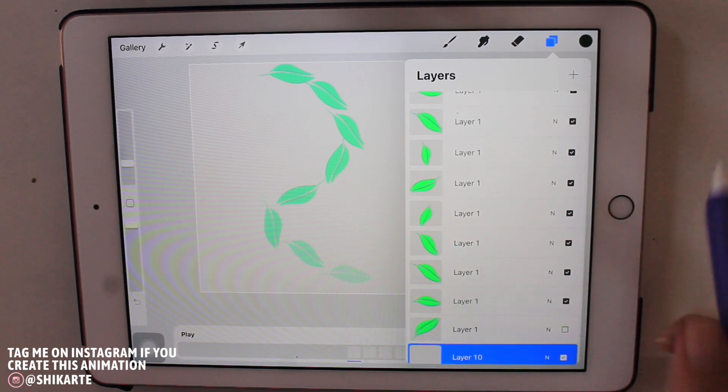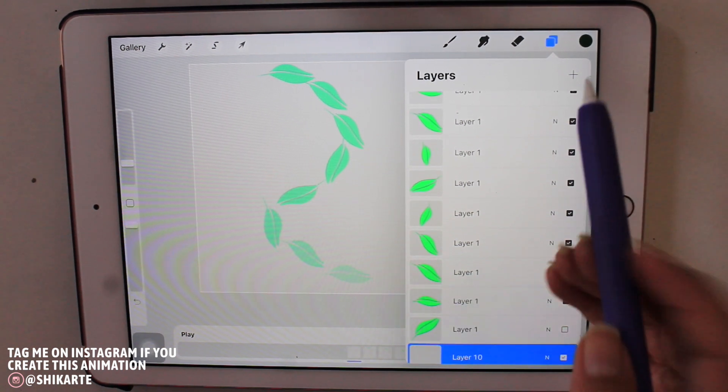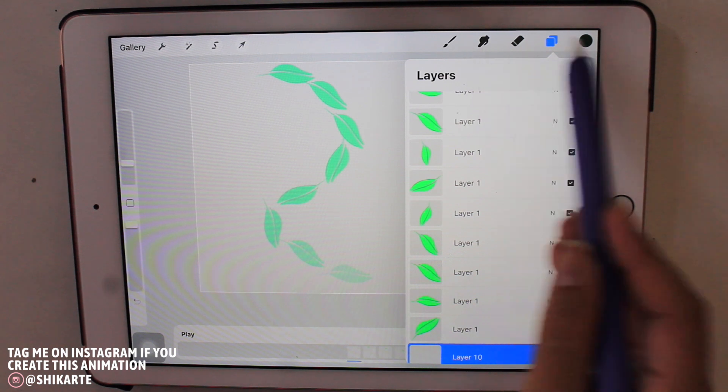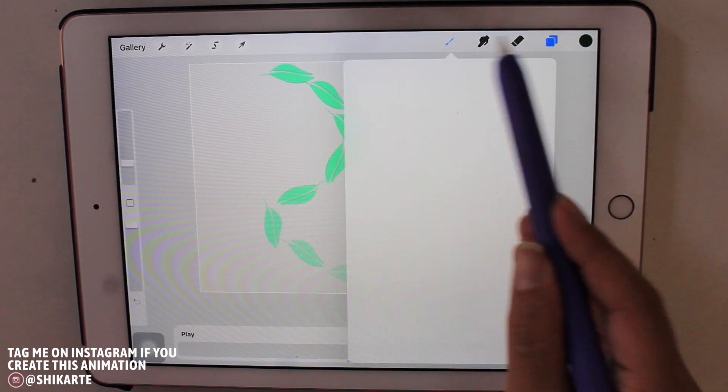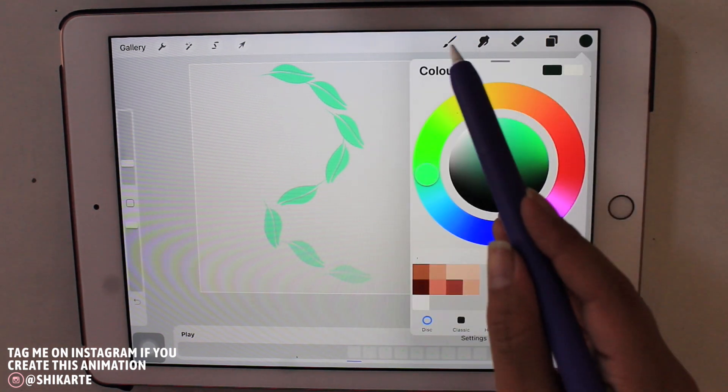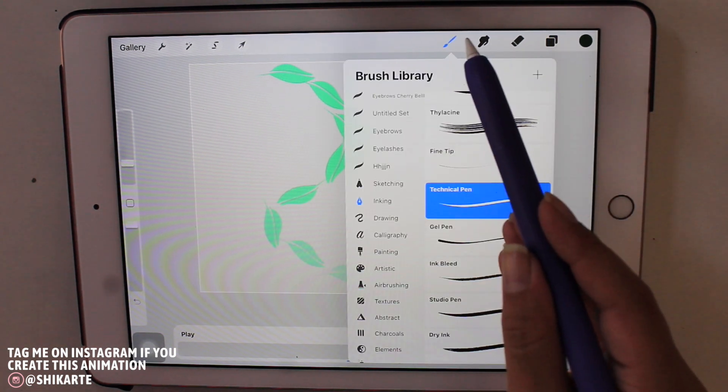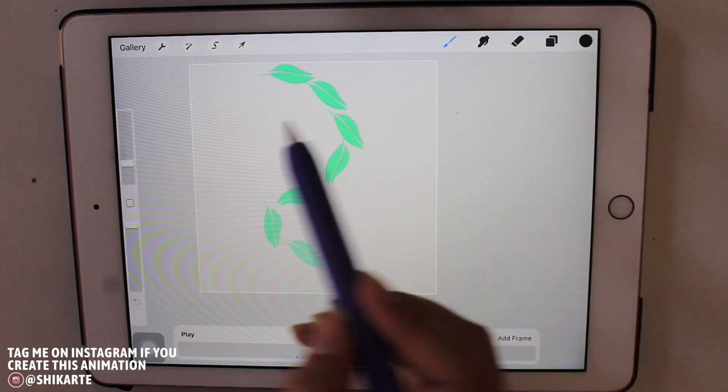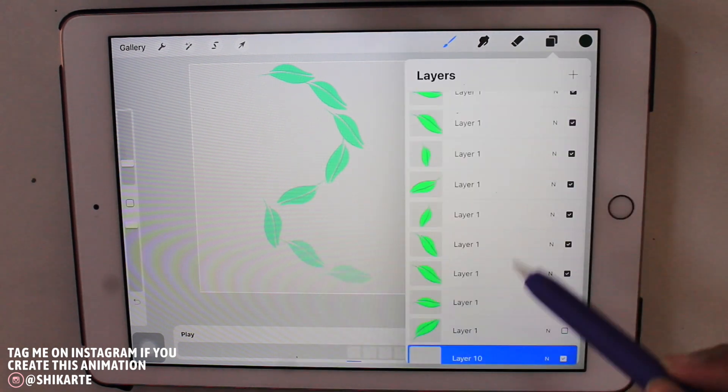And then by using technical pen from the inking brush set, I'm just going to draw speed lines just behind the leaf so that it looks as if the leaf is kind of falling from the tree.